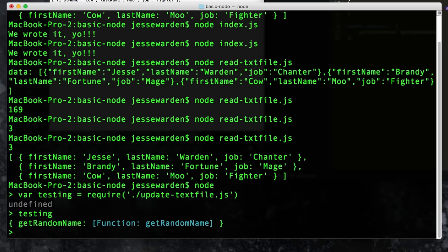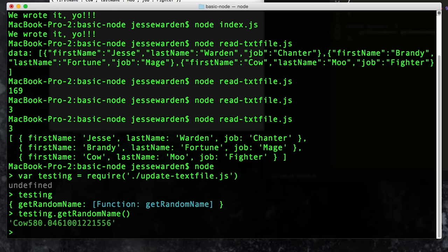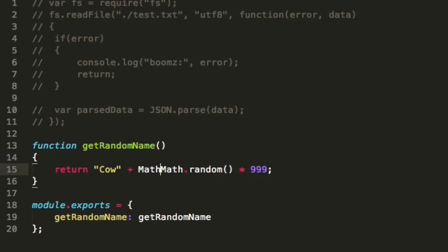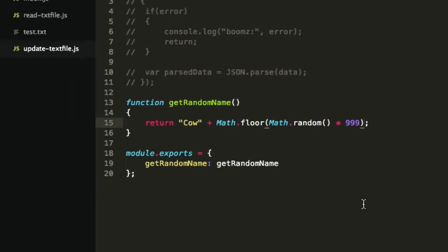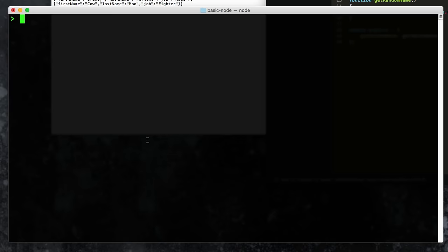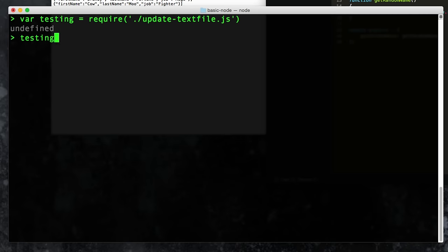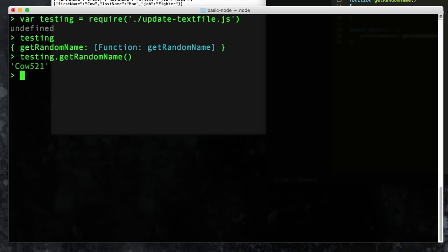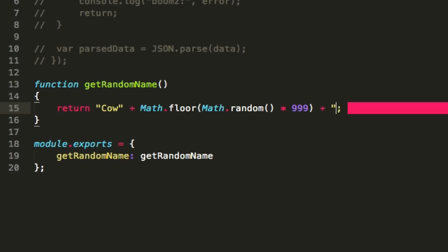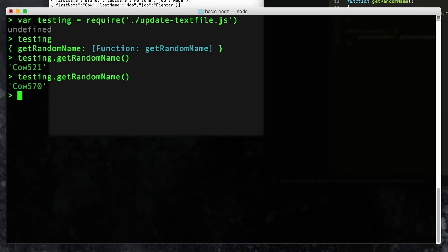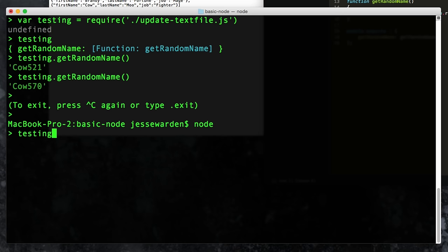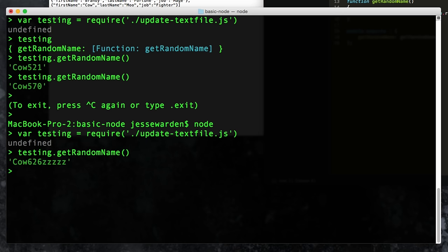So we have 'testing' — it prints out, has one function on it: getRandomName. We're going to test it before we actually run it. It gives us a really strange name. Let's floor it so we get rid of the decimal. You'll notice what you have to do is exit out, because even though you've updated the code, the code's already loaded in RAM. So for example, you have to exit out of Node and re-require the module to reload it. Then testing.getRandomName — gives us 'cal521', that's fine. Cool, so I've got random names being generated.